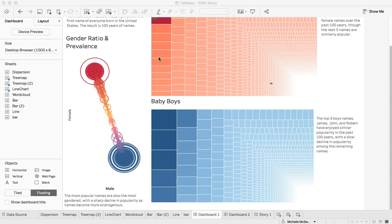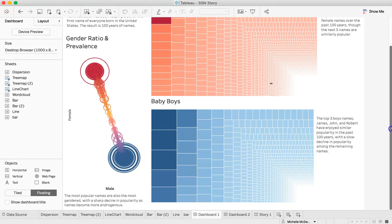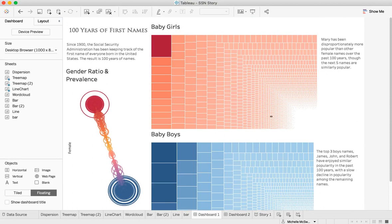A couple of things I did with this dashboard: I chose floating down here, which is really nice because you can resize your visuals and put them in different proportions, move them around wherever you want. When you choose tiled, it forces everything into basically a grid so your visualizations have to line up into an imaginary grid. Because I have visualizations of very different sizes and wanted to put a few different text boxes in, I chose floating. So if you want more control, choose floating.